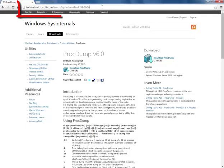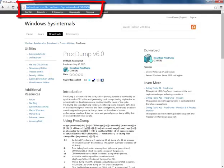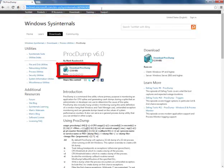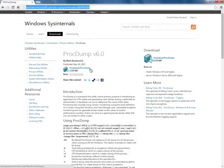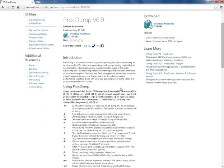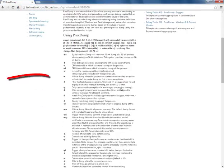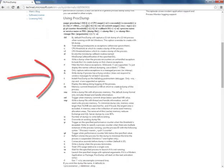ProcDump can be downloaded from the Microsoft TechNet resources here. This is the download link and a full list of the commands can be found on the same page here.